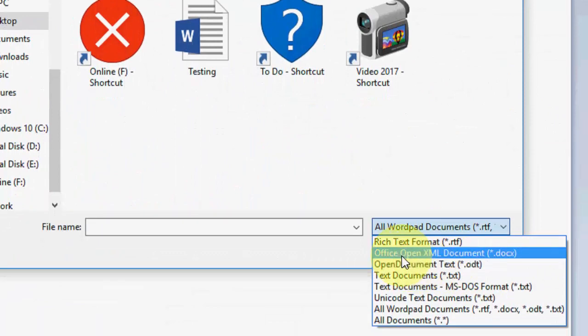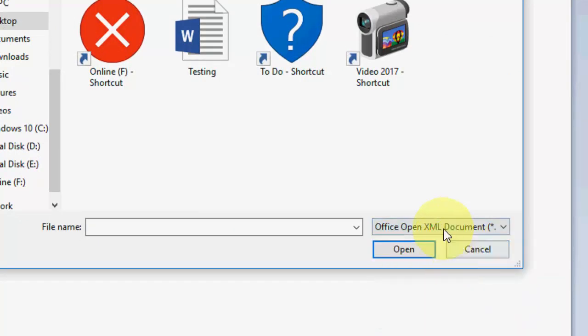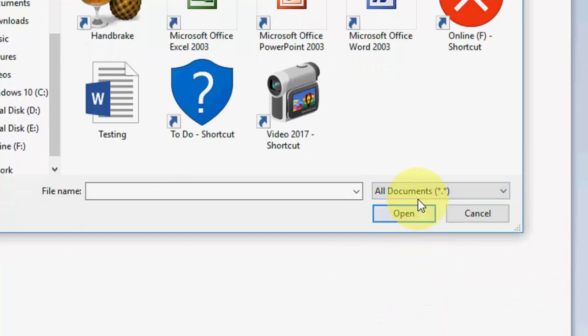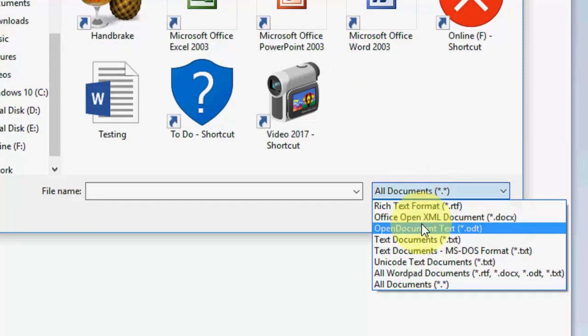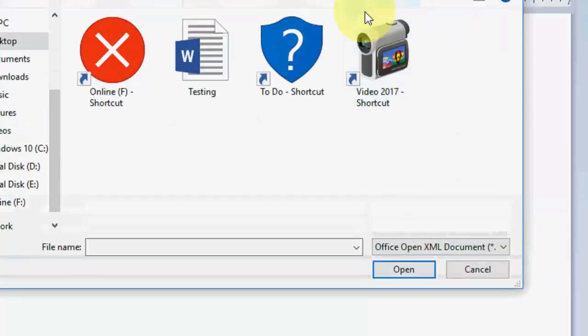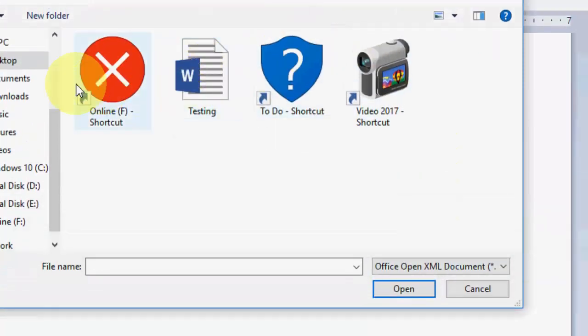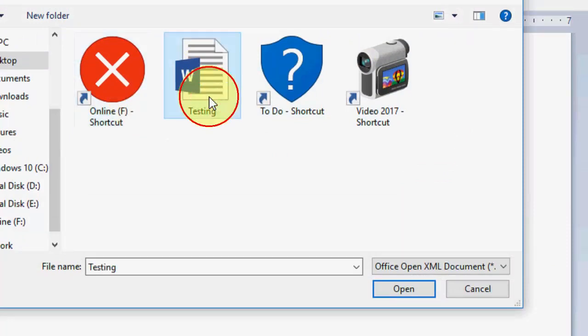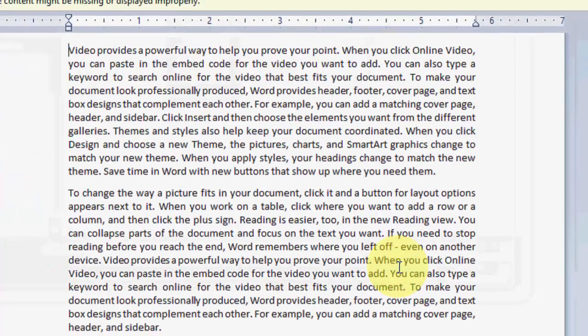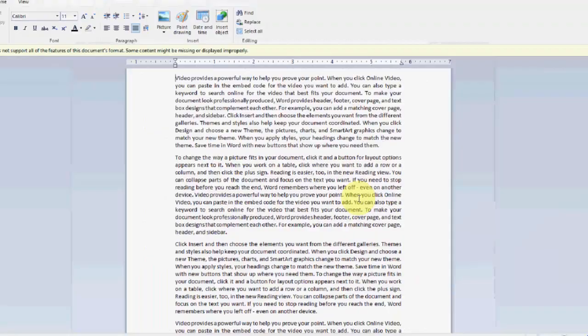Office Open XML Document like this, or you can go with all document, but it's better to go with the Office Open XML Document. Now you can see the Word file is showing. Select it and open it, and boom, that's it.